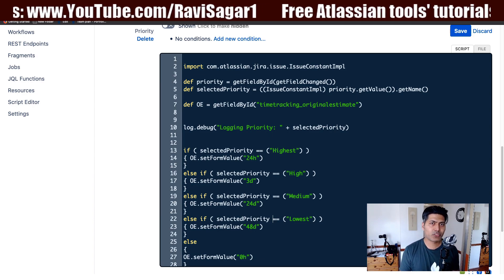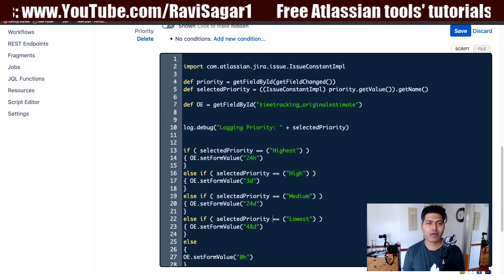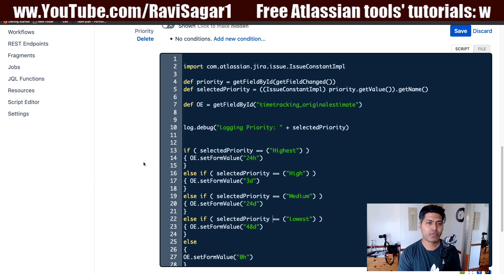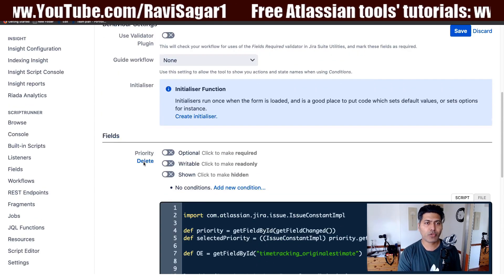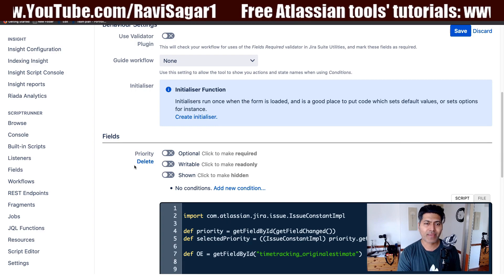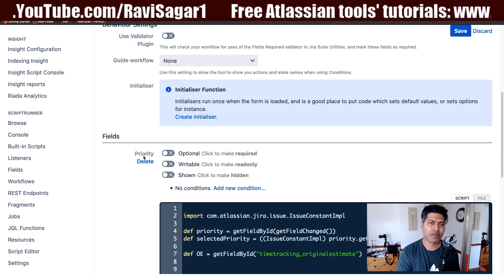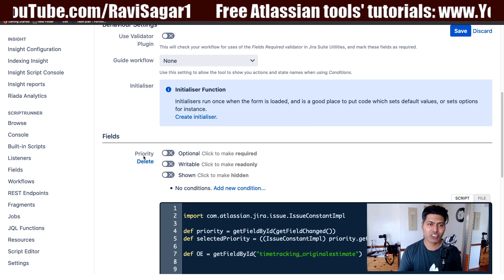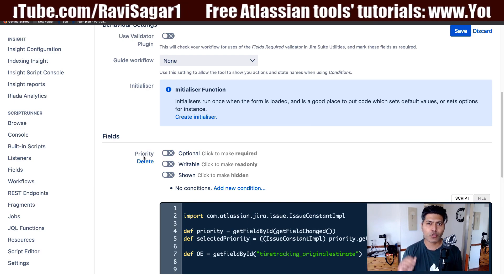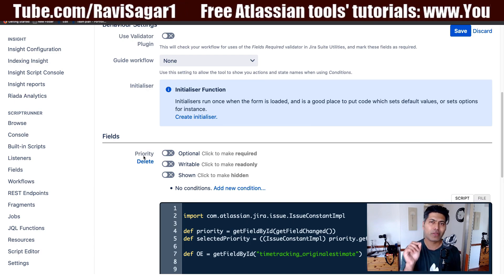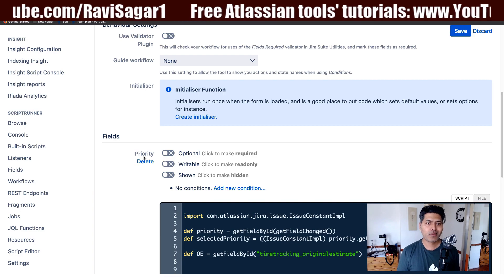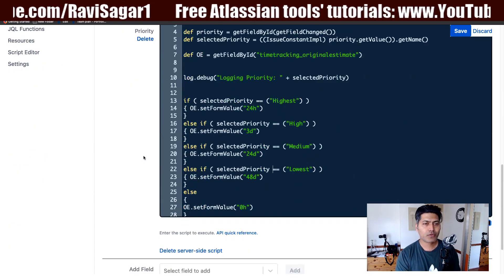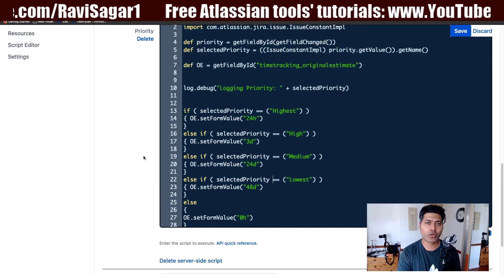You can do the same thing for other fields. You just need to know how to use behaviors by creating a mapping for a project and issue type, then defining which field you want to apply it on. Right now we're triggering this behavior the moment you click on the priority dropdown — that triggers the behavior to run.